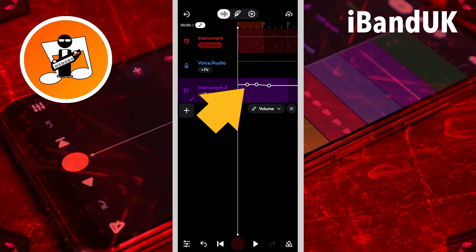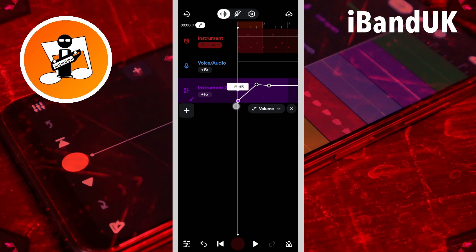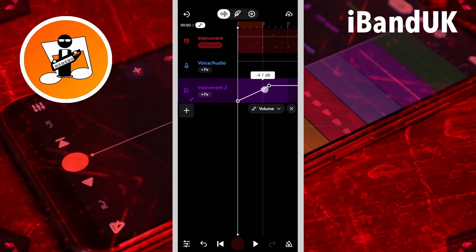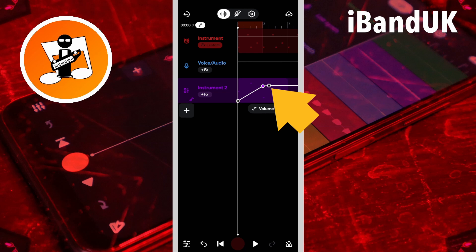So I will drag the first dot to the beginning of the MIDI clip, the second dot to about the middle, and the third dot to just after the clip.